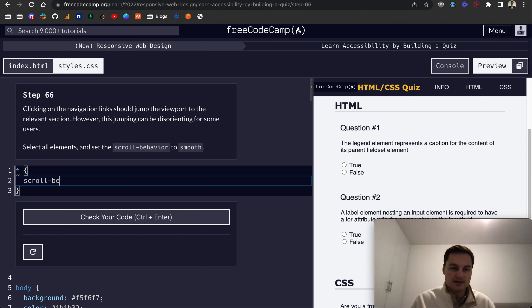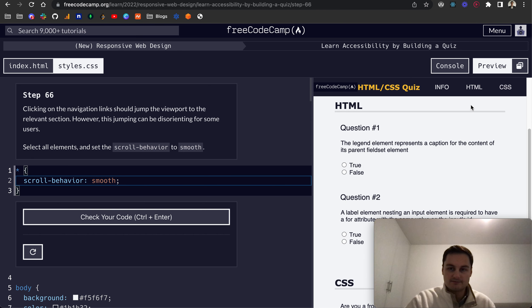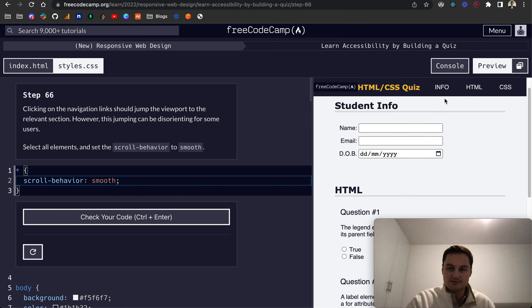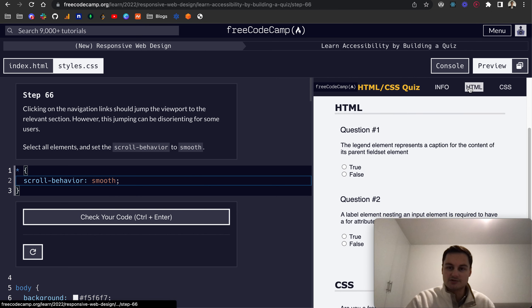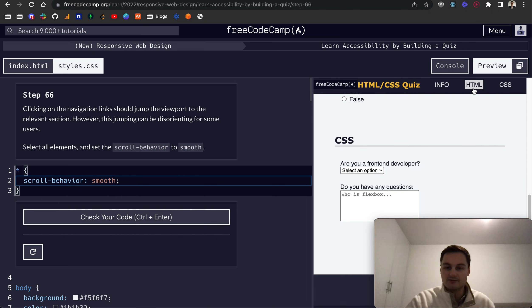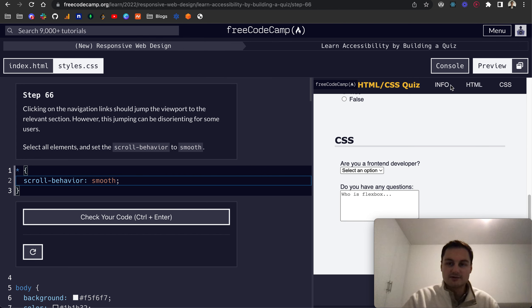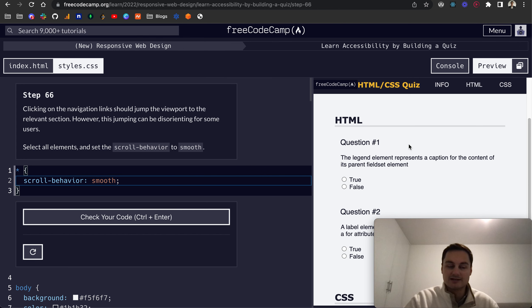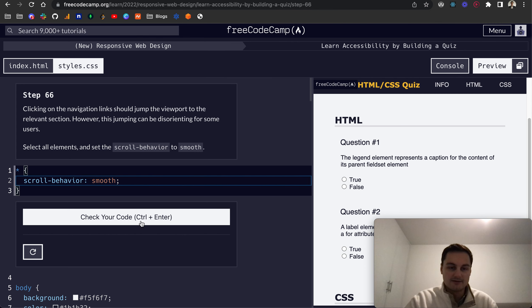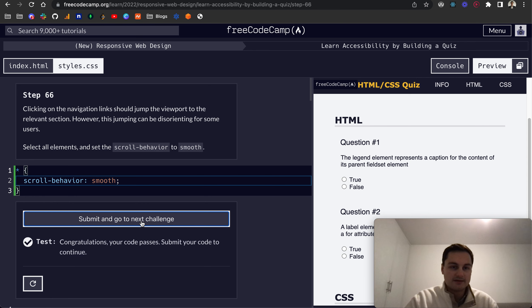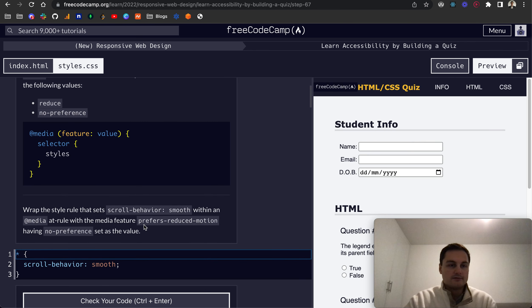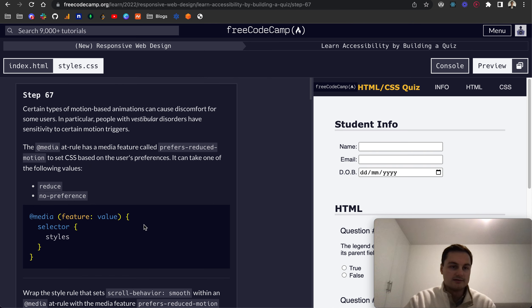We'll do scroll-behavior: smooth. And now if I click up and down you can see it's more smoothly transitioning between those elements rather than just jumping to them. It's quite a nice effect as well, so generally I'd recommend if you've got any links within the page to set that scroll behavior to smooth. It's a bit nicer.